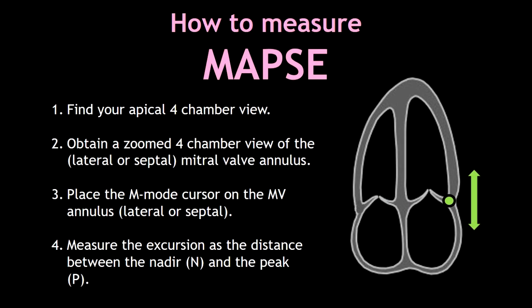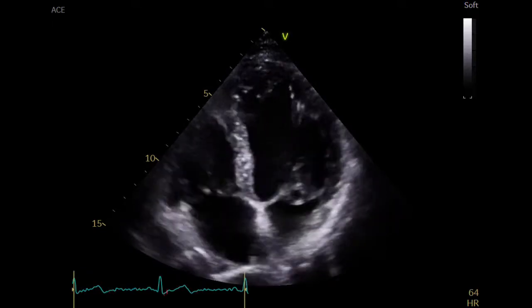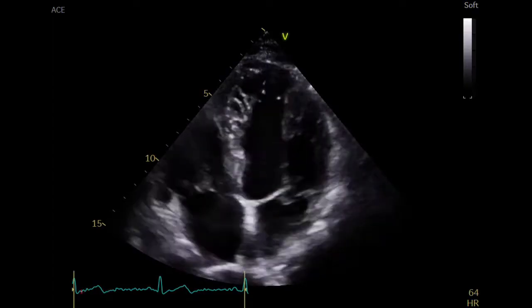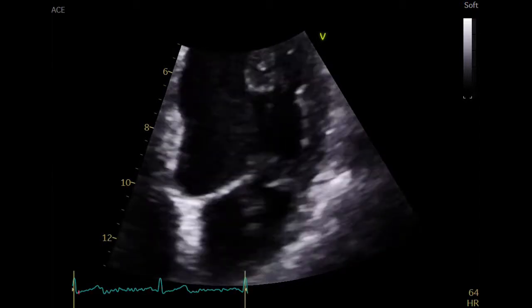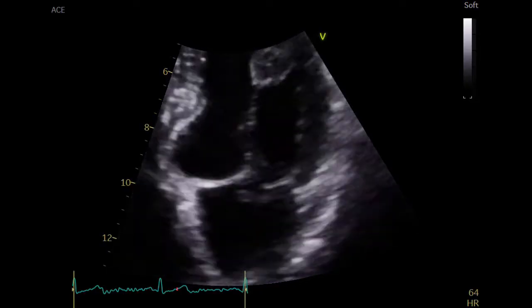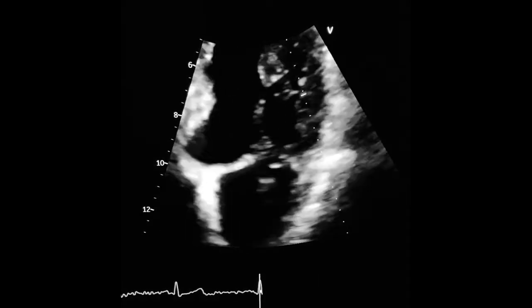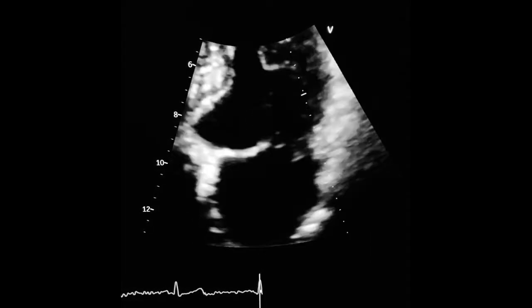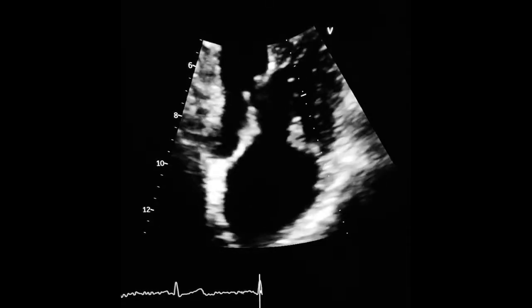Here you can see step by step how to measure your MAPSE. I'm going to show you how to do it properly in your echocardiogram. Measuring MAPSE is very simple. The first thing you have to do is find your apical four chamber view. Now obtain a zoom view of the mitral valve annulus, then place the cursor on the mitral valve annulus and press the M-mode button. In this video, I'm placing the cursor on the lateral mitral valve annulus.